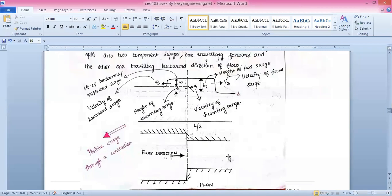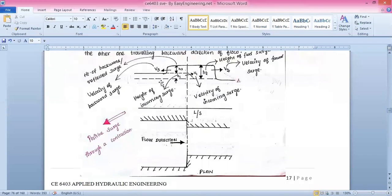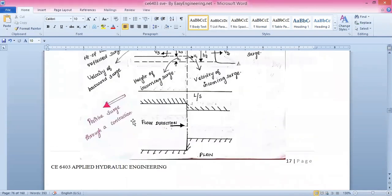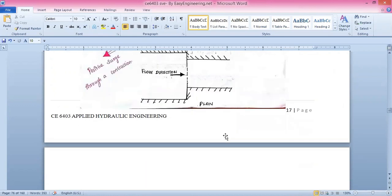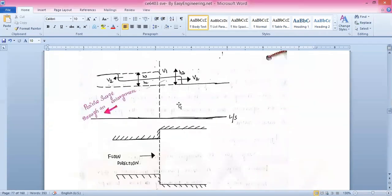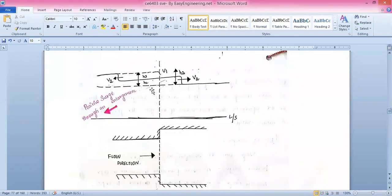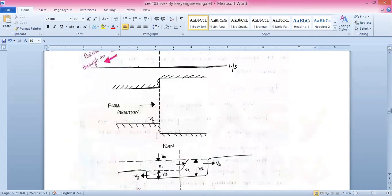Once you draw the diagram and note down all the various points — h1, s2, v1, v2, v3, s2, and s3 — you will get the full picture. This is showing the positive surge through a contraction. Another figure shows a variation: the positive surge through an enlargement, where again the same heads s2 and s3 are present in a similar cross-section.